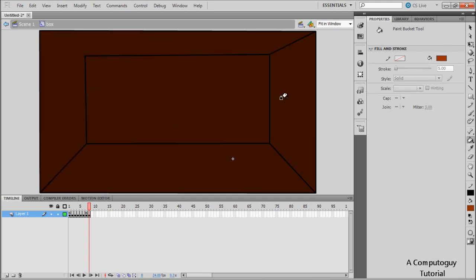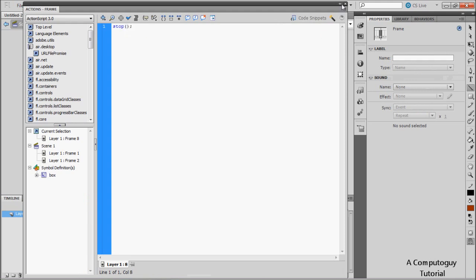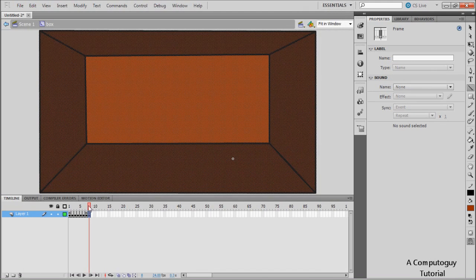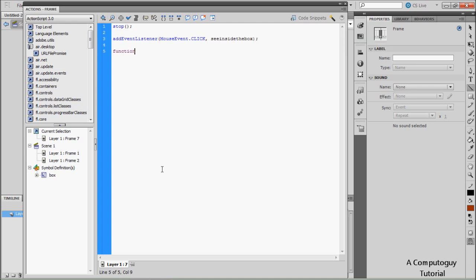Make the inside panel bright because that's where the light is coming from. Add a stop() function on this frame. Then go back to the previous frame, press F9, and add another event listener: 'addEventListener(MouseEvent.CLICK, seeInsideBox)'. Simple as that. Then create the function: 'function seeInsideBox(e:MouseEvent):void'.